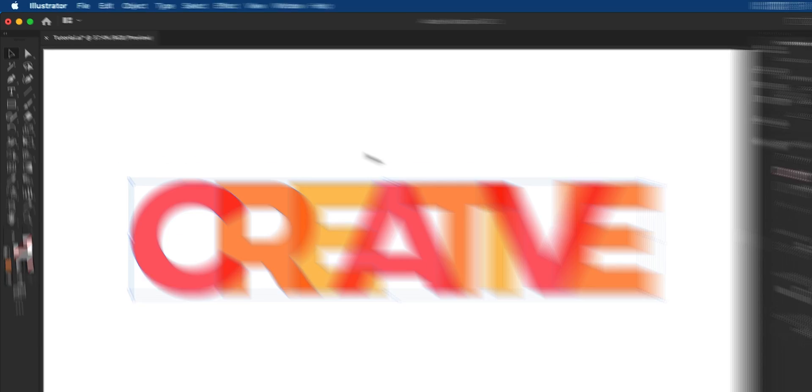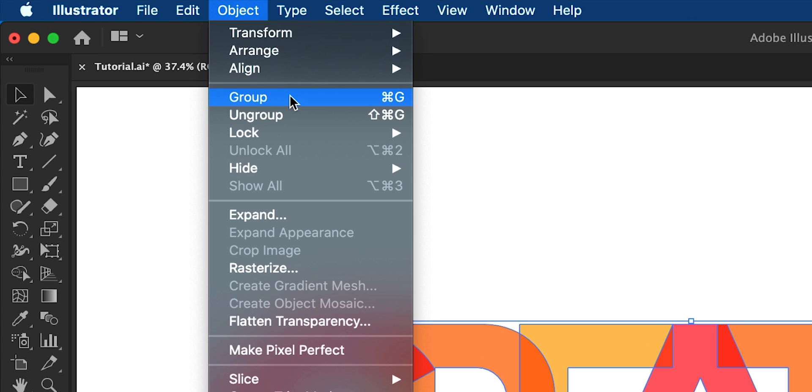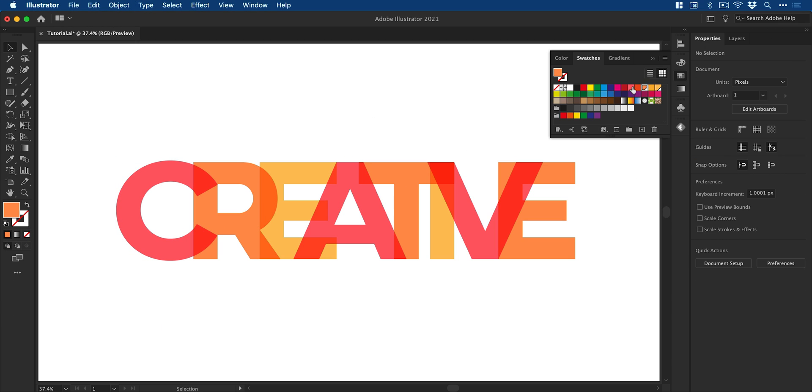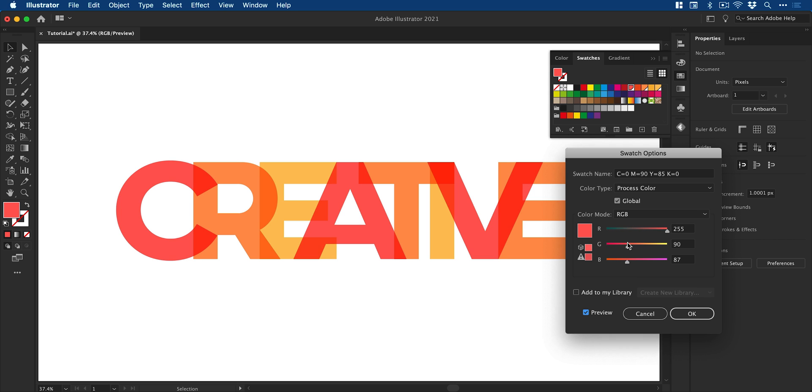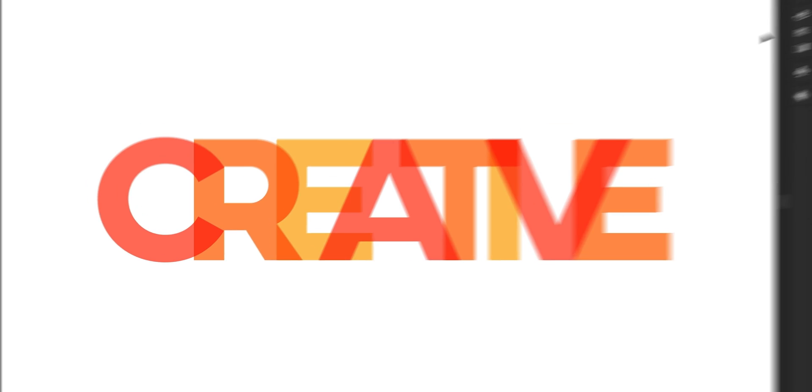And to finish up I'm just going to select everything, go to Object and Group and we have the global swatches that we created in the swatches panel and these enable me to change color throughout the entire document from the swatches panel rather than having to do it all manually.